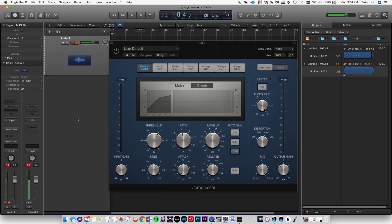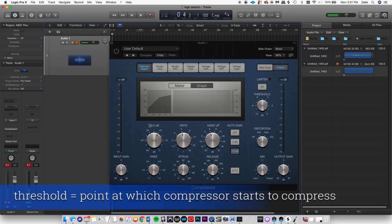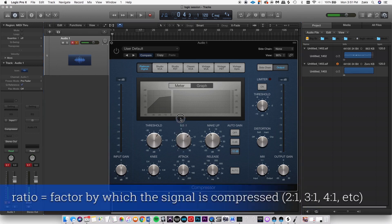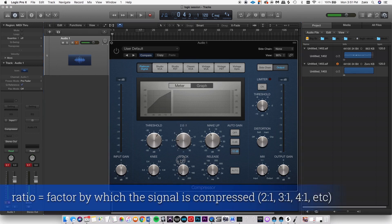The best way I can think of to explain compression is that it's a way to automatically turn things down. It's really all there is to it. Once the signal reaches a certain threshold of decibels, the compressor will activate and turn down the signal based on the ratio that you specify.